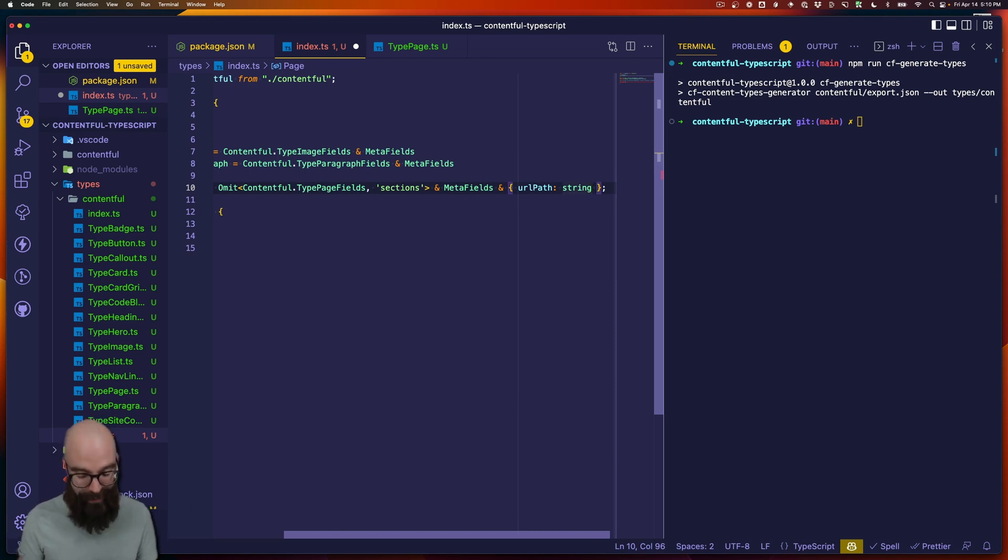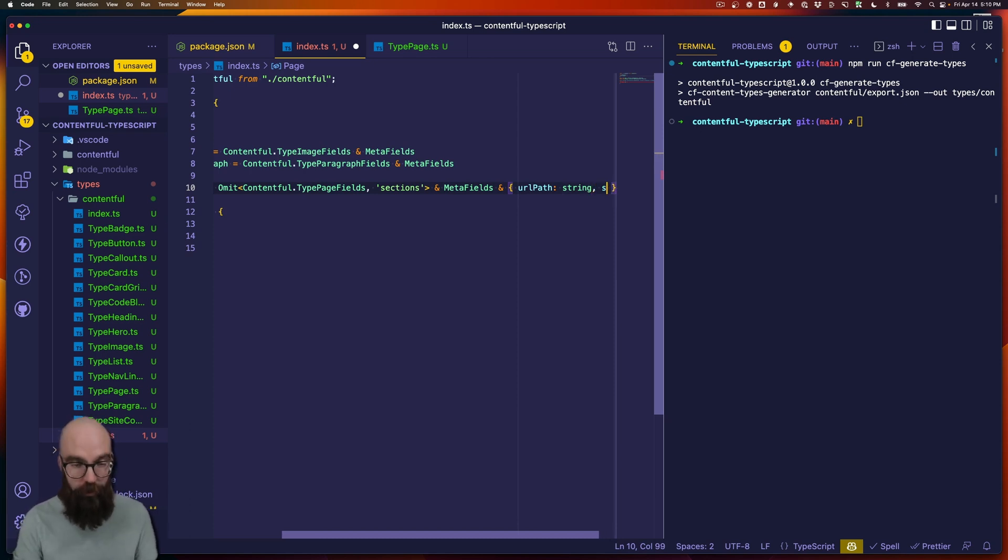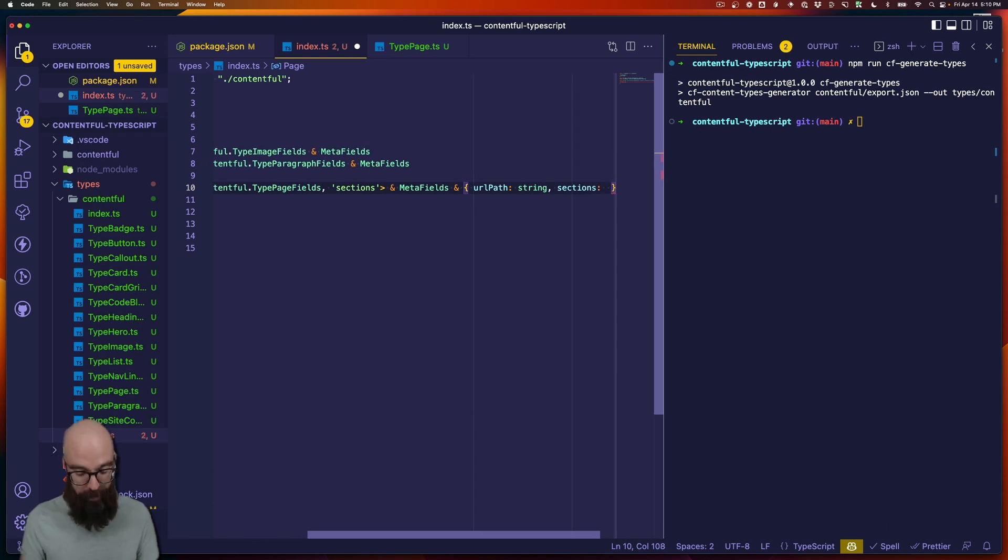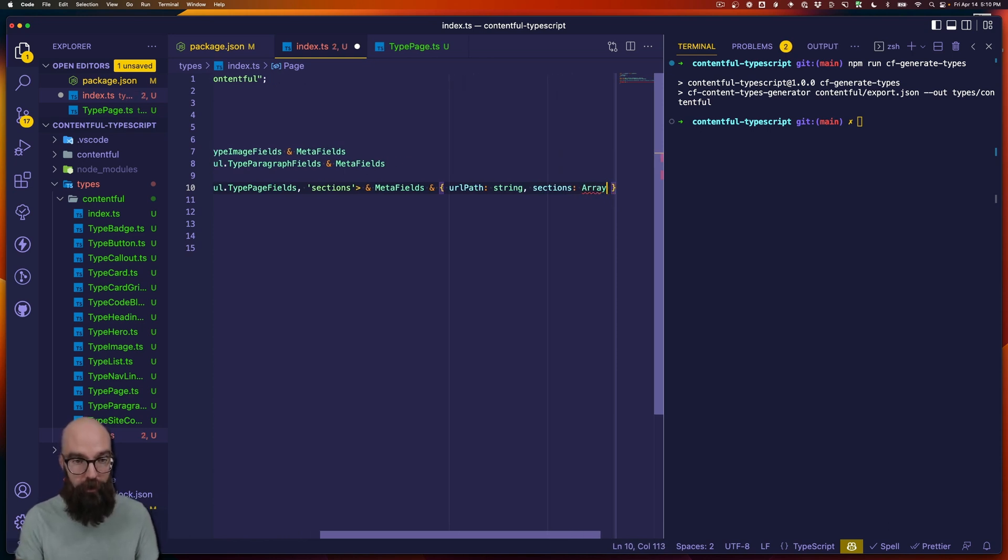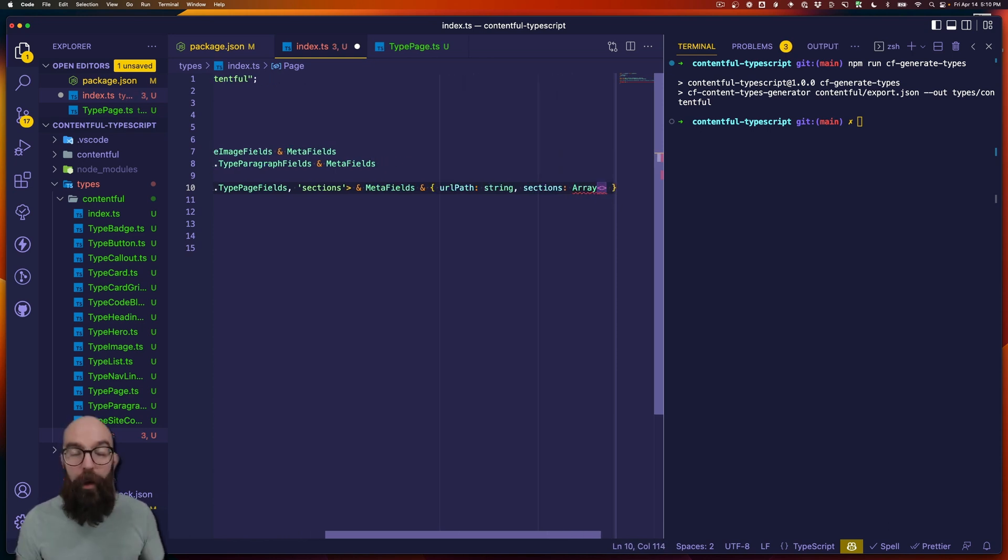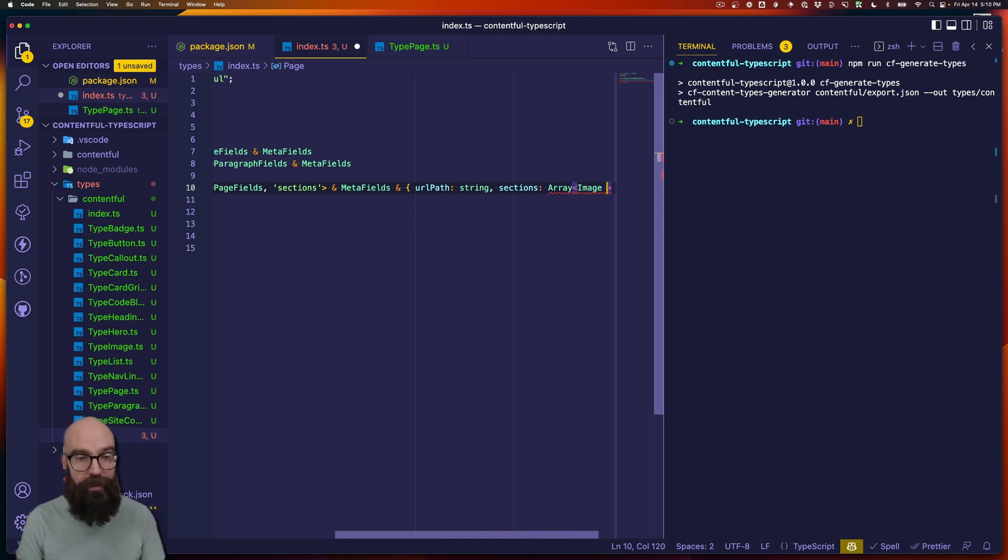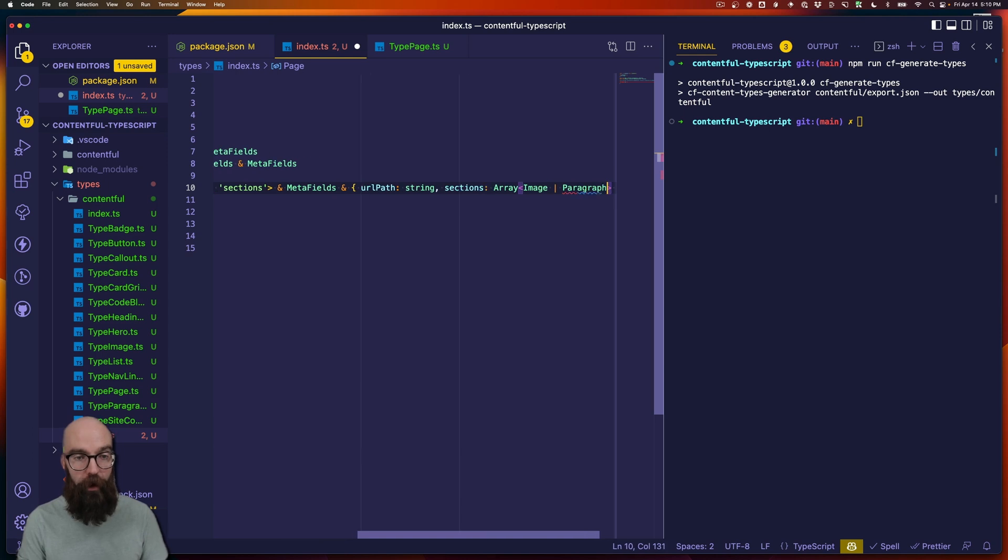But what we can do then is define sections in our custom fields here. And maybe this is an array. But instead of the definitions coming from the generator, we're going to use the types that we have generated. So, we might say image or paragraph here.